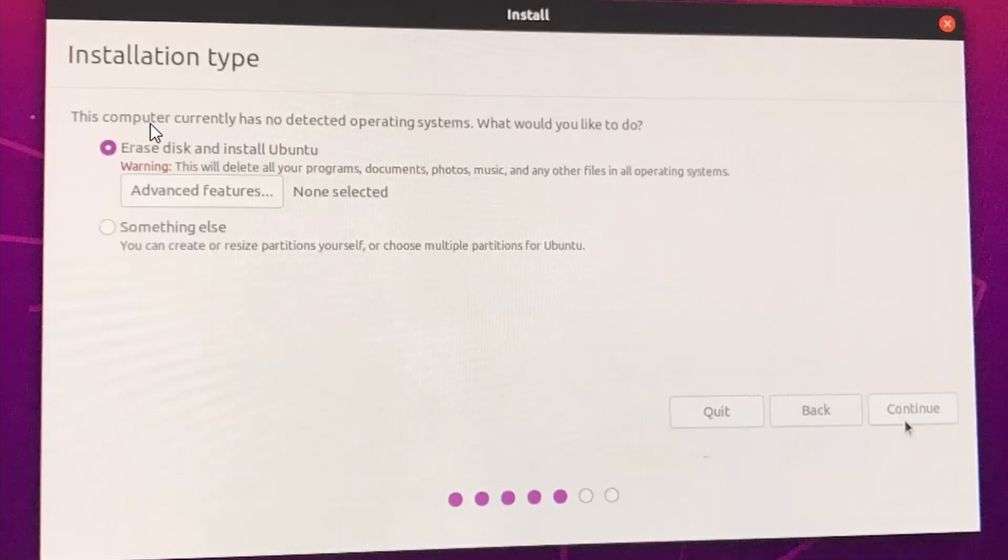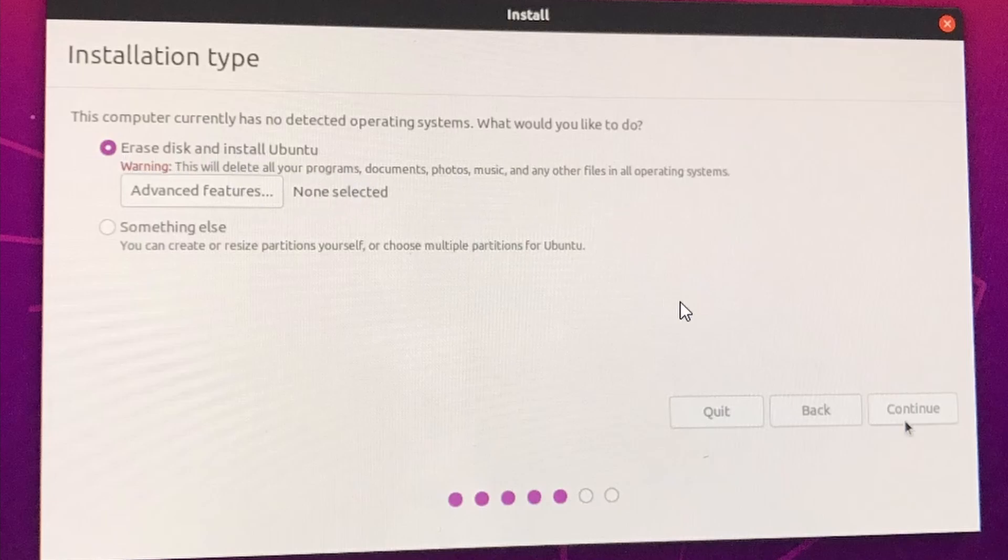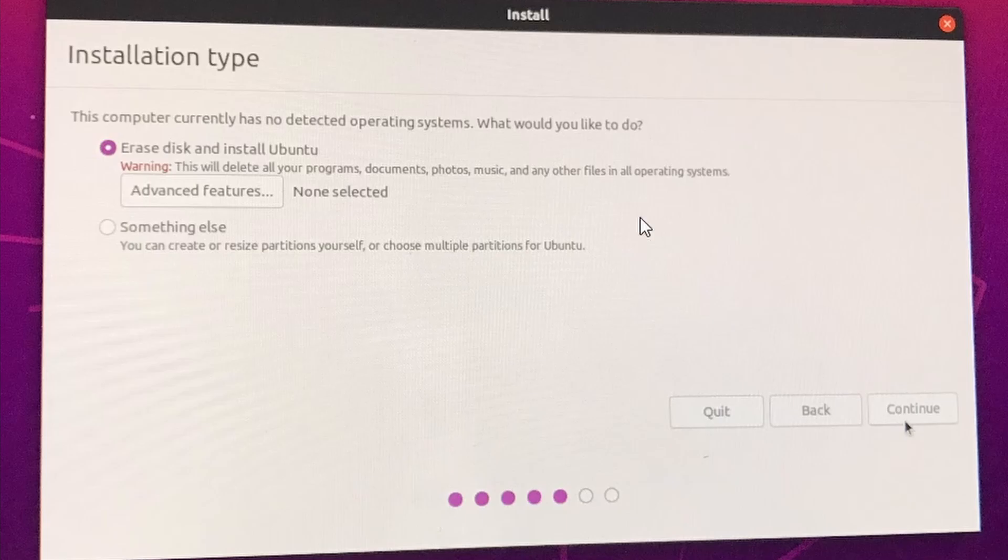You're installing on a fresh SSD like I am. So you will say the computer currently has no detected operating systems. I would check this, erase disk and install Ubuntu. What this does is it formats the SSD into, I believe should be the ext4 file format, and then it installs Ubuntu on it. So just click continue.